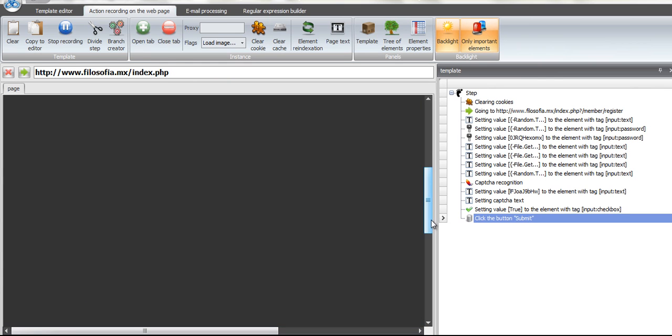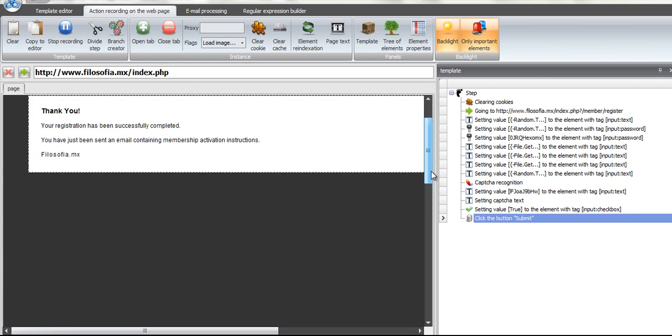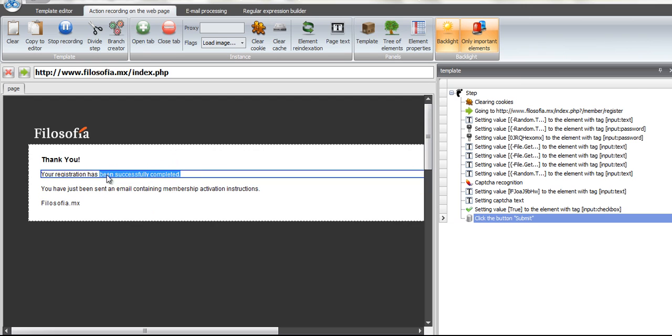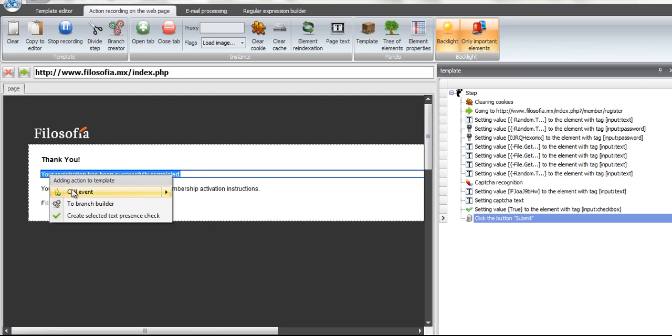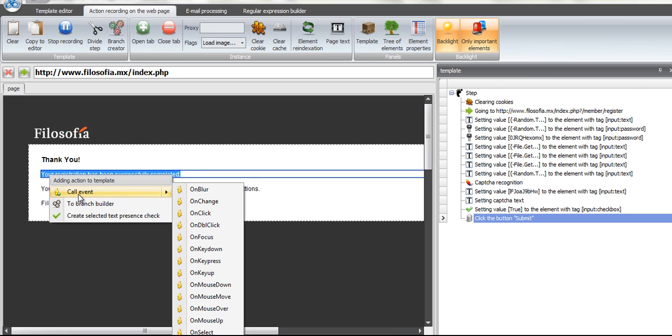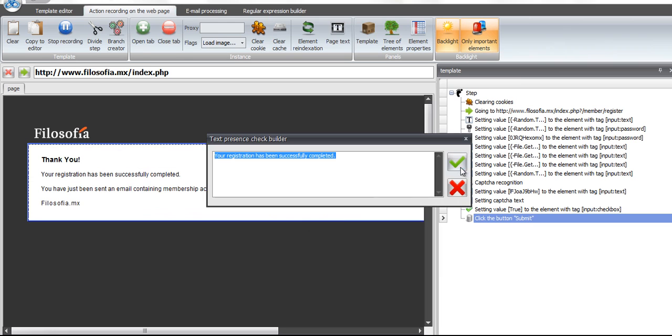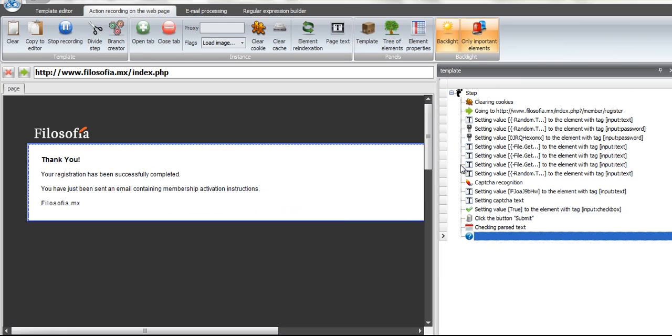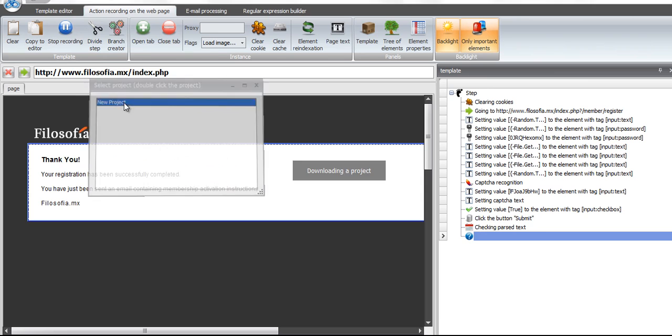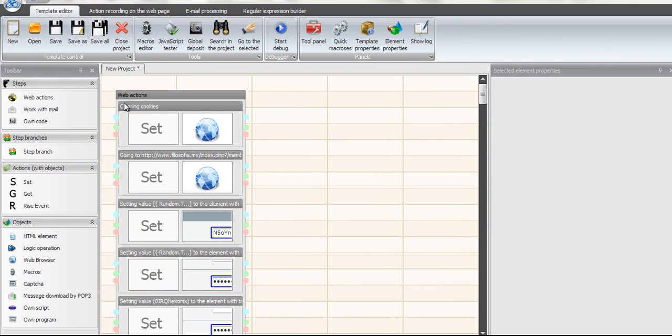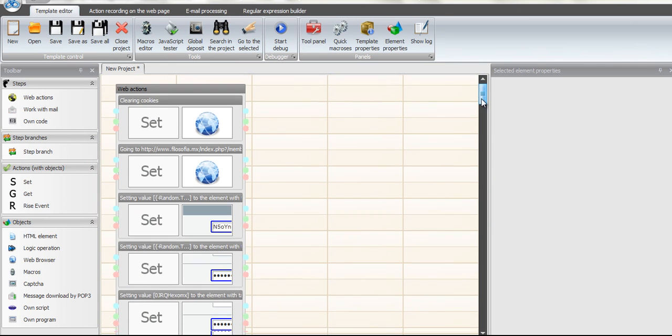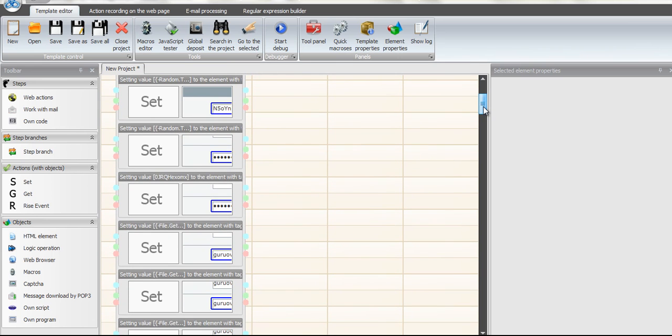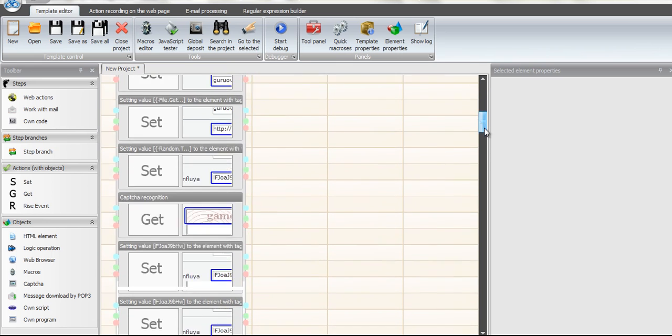And then I always do a text presence check just to make sure that registration went through. If not, I'll loop it back to where it fill in all the information again. And we're going to copy it over here to the editor. And then I'm going to show you how to do a macro to save your username and password to a file.